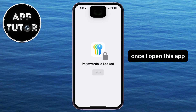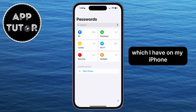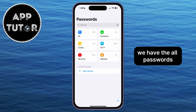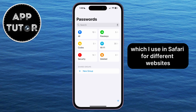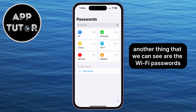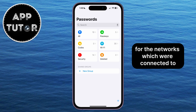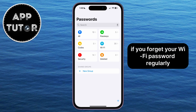Once I open this app, it's going to look something like this, and this app stores all of the different passwords which I have on my iPhone. We have the All Passwords section, which is going to show me the passwords which I use in Safari for different websites, in applications, and so on. Another thing that we can see are the Wi-Fi passwords for the networks which we're connected to, and this is pretty useful if you forget your Wi-Fi password regularly.